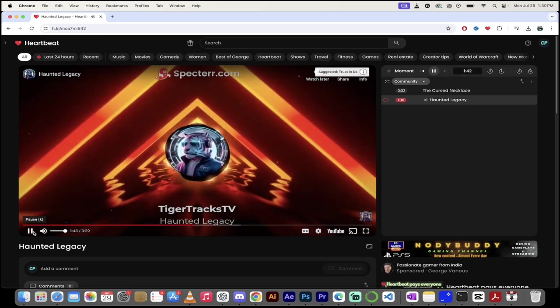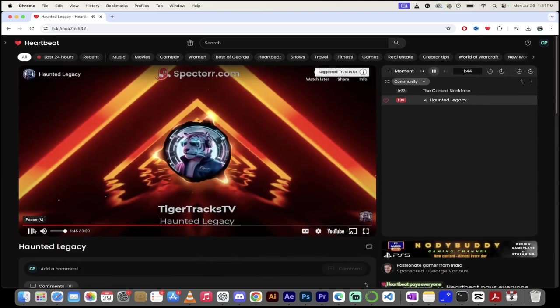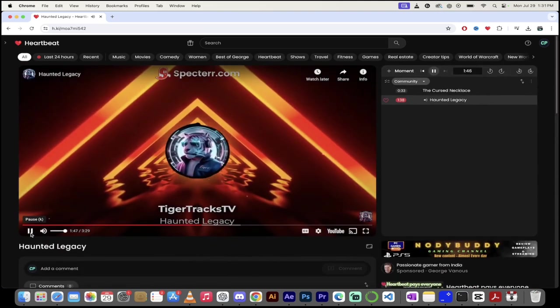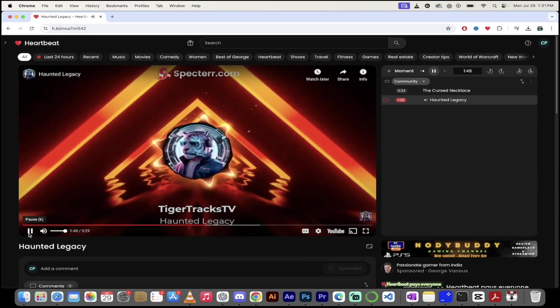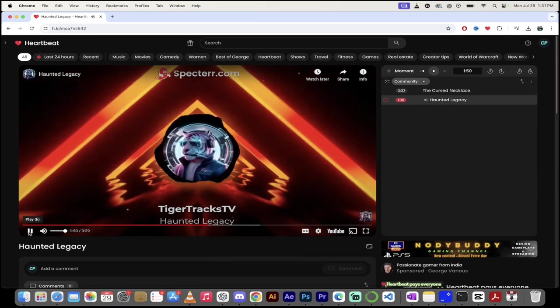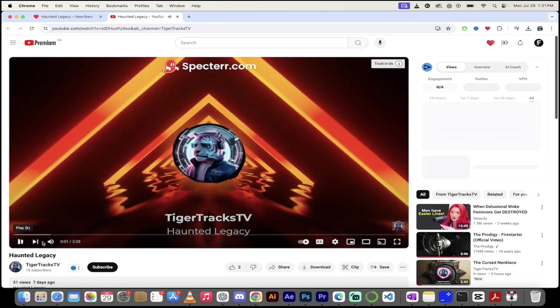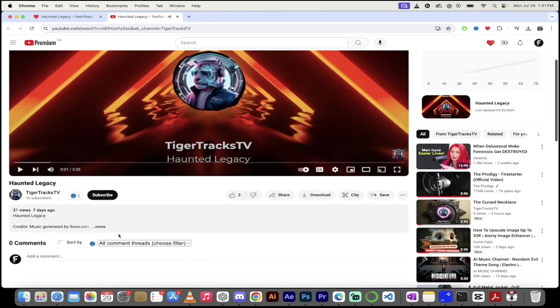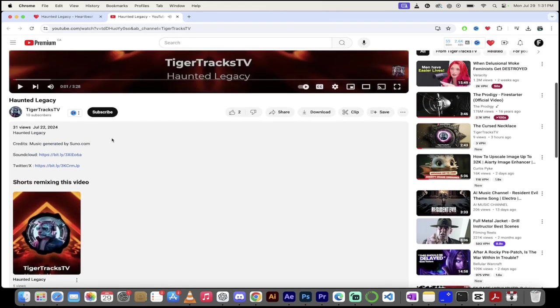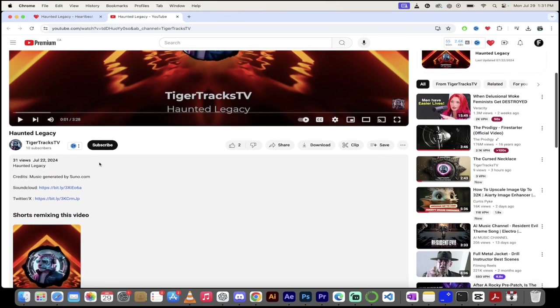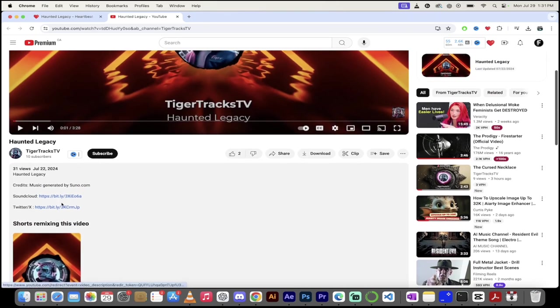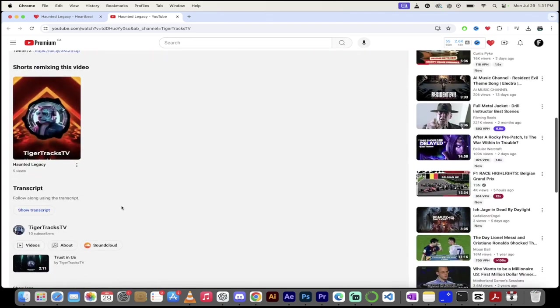Yeah. Okay. And now let's open it up on YouTube again. I just want to show you one other thing. If we look in his description here, you'll see here that credits go to music generated by suno.com. And it's on SoundCloud, and he's published it on Twitter as well.